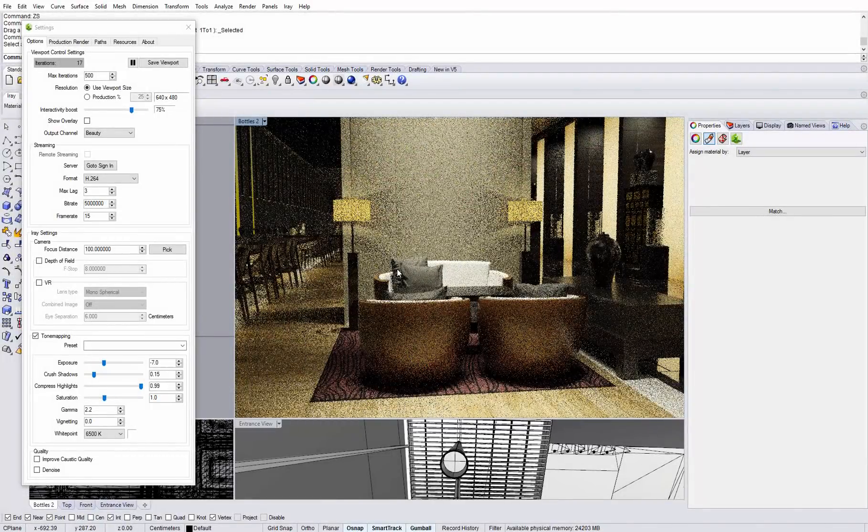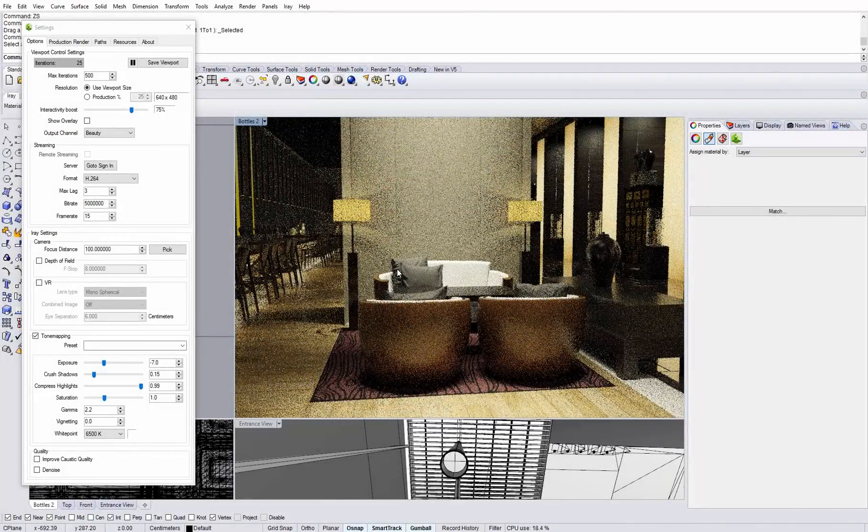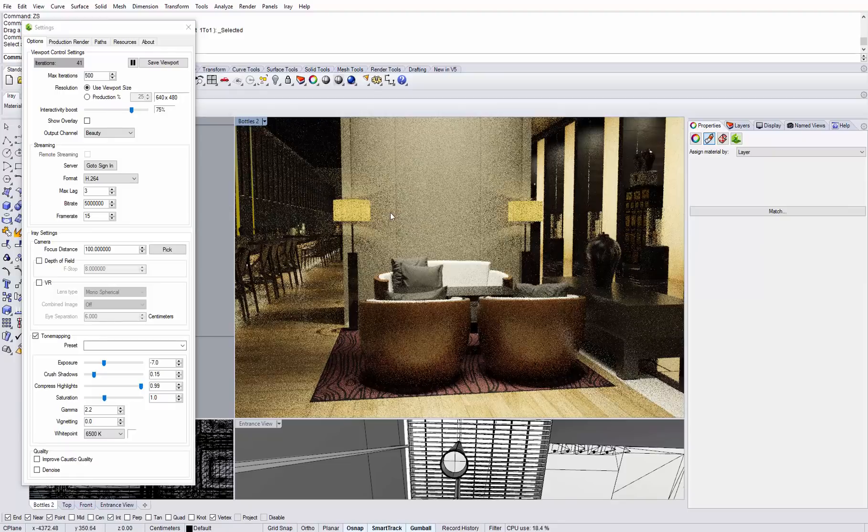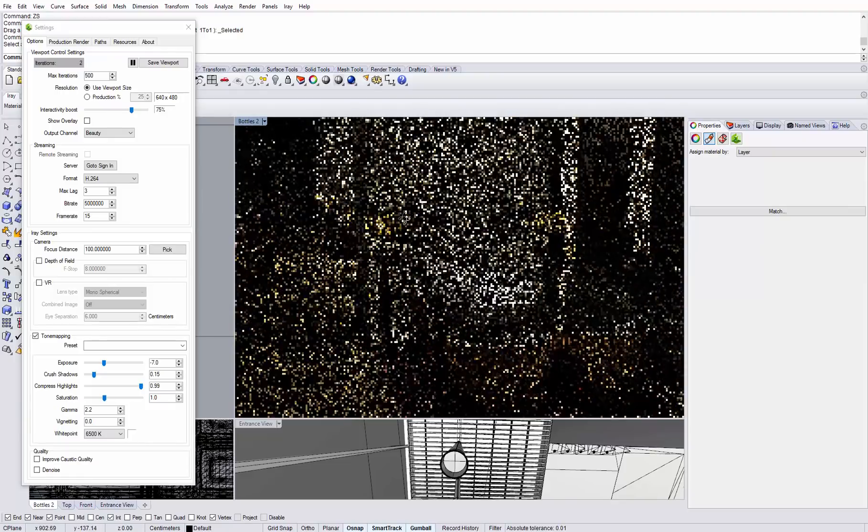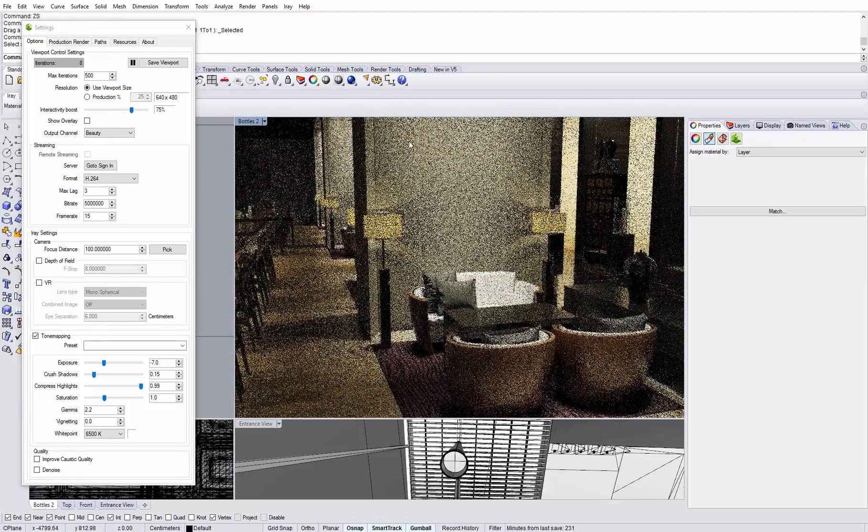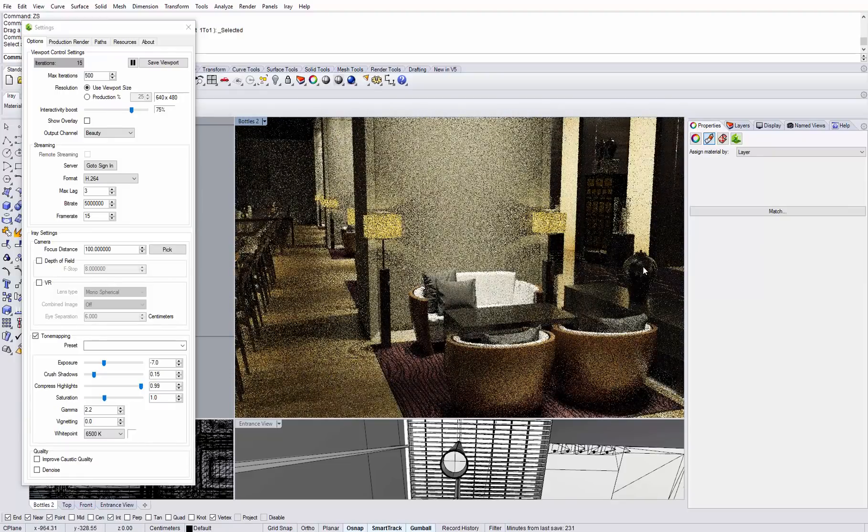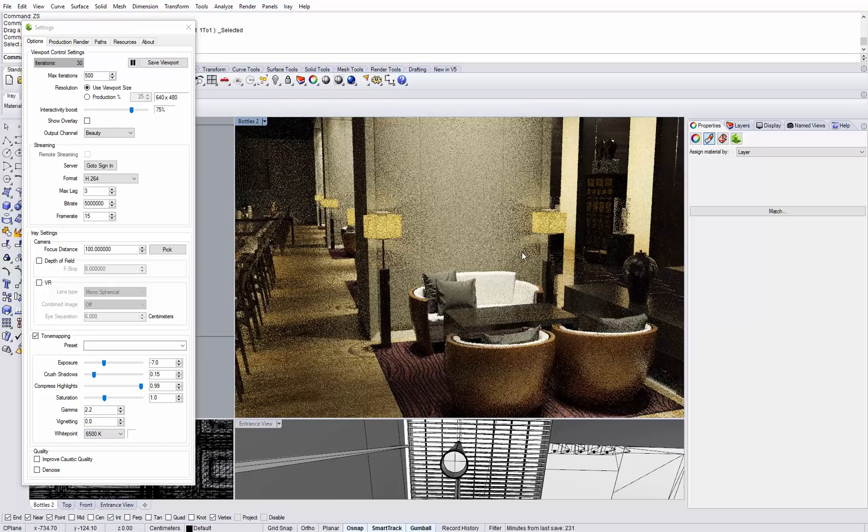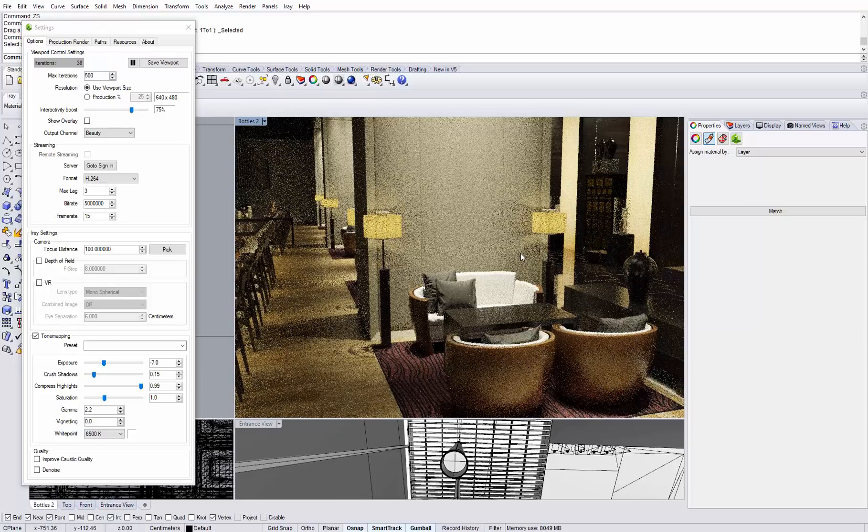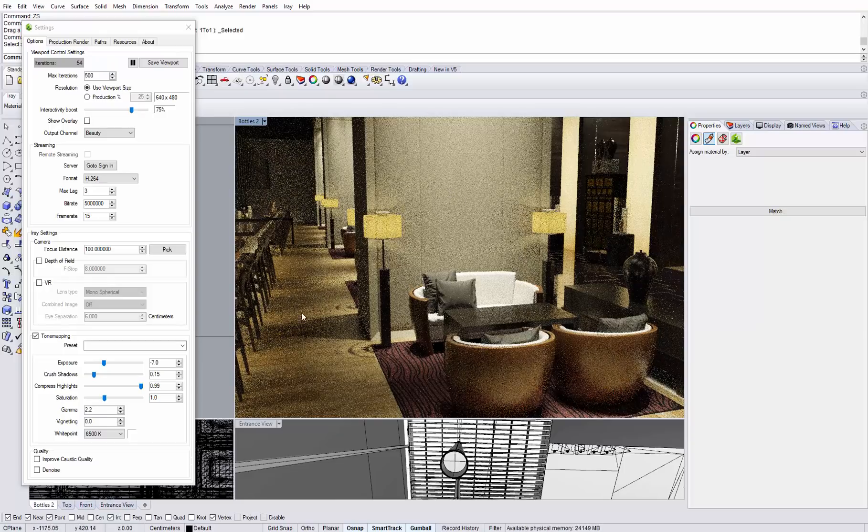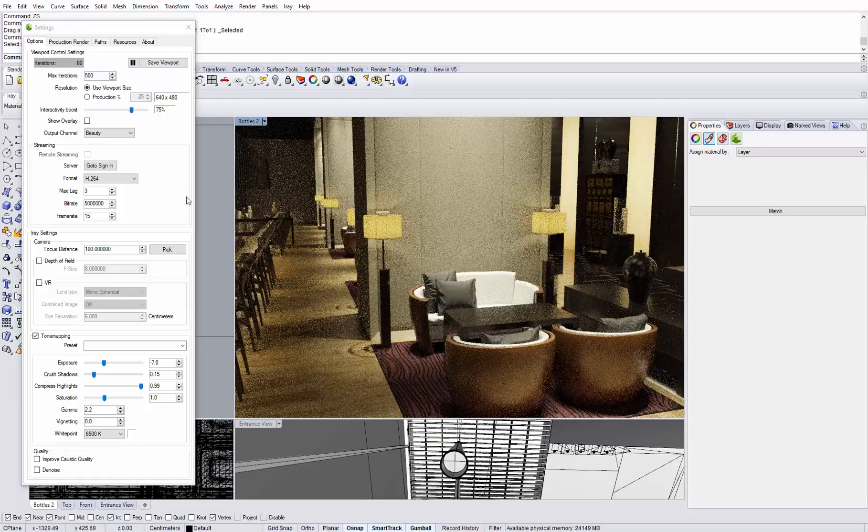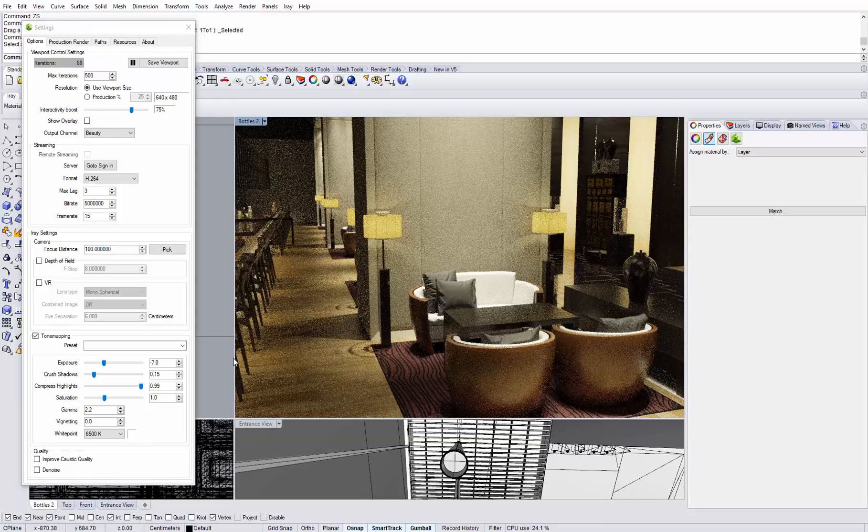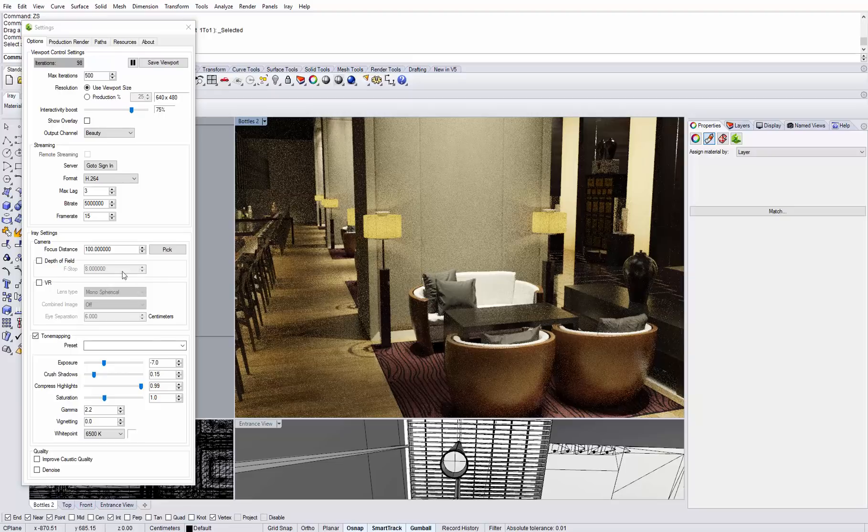Here I have another example where we have an interior scene at night, and interior scenes especially are very challenging for photorealistic rendering and the noise takes a while to resolve. So you can see that we have after about 80 iterations quite a lot of noise going on and this will also take a while to resolve.